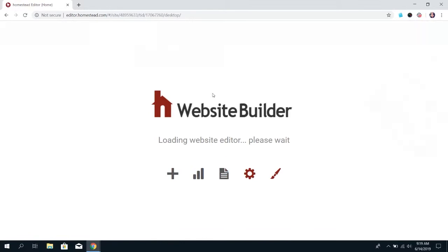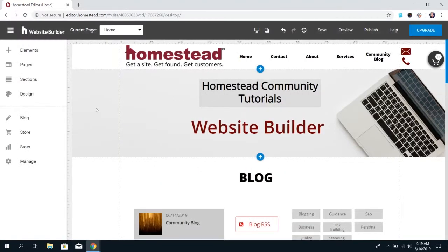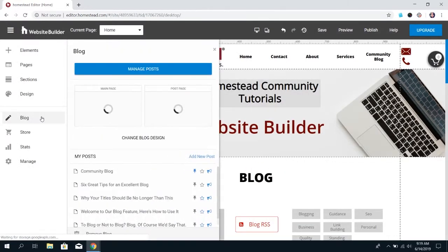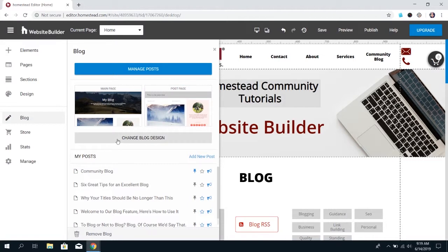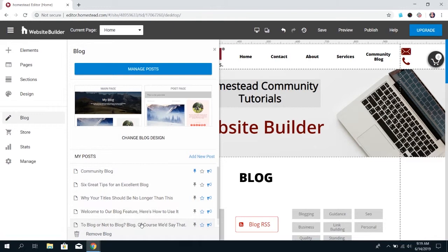Go ahead and click on that, and it's going to bring up some options. You'll see the option to preview your main page and your post page. You'll have the option to change the design if you decide you don't like how this looks. You can see your most recent posts, and then you can manage your posts. That's what we're going to be talking about today.